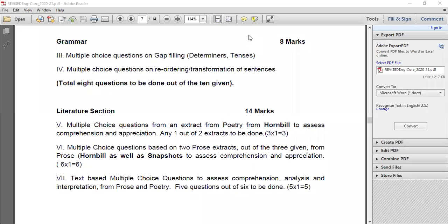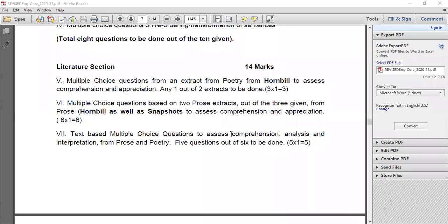Question number six is multiple choice questions based on two prose extracts out of three given — that means there is internal choice. We need to write two out of three given prose extracts. The extracts come from both Hornbill as well as Snapshots. My suggestion is: two prose extracts from Hornbill and one extract from Snapshots. Out of three you have to write only two — three plus three equals six marks — to assess comprehension and appreciation.